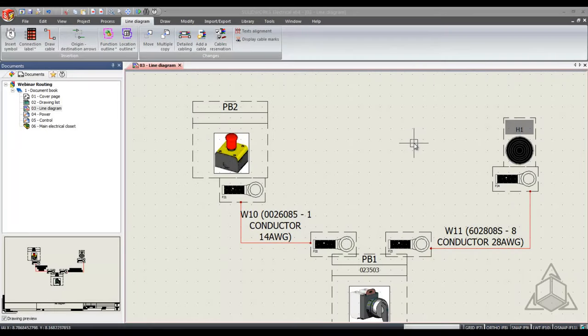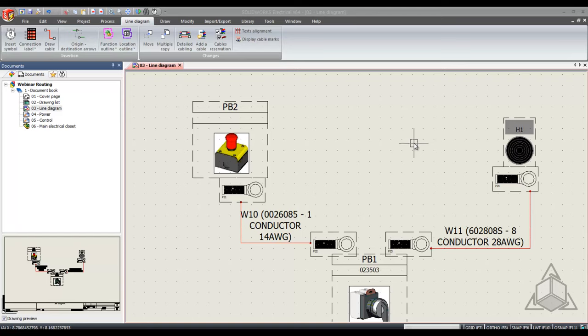Hello and welcome to another CAD dimensions tech tip. My name is Tom and today we are talking about adding library parts to SOLIDWORKS Electrical.